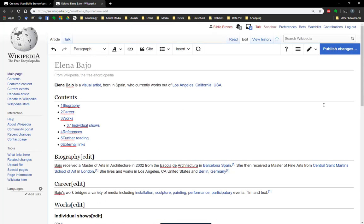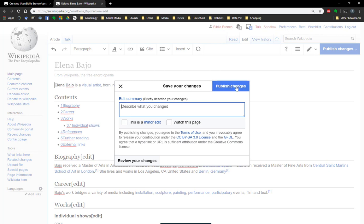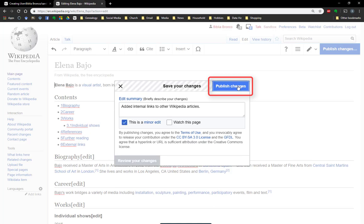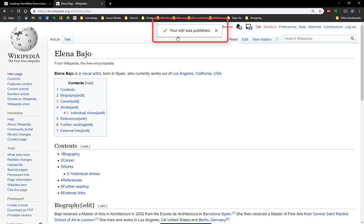I have just pasted my new work into the original article. Now I'm going to hit publish changes. It's going to tell me to describe what I changed. In this case, I'm going to say that I added internal links to other Wikipedia articles. I will say that this is a minor edit because basically it is — I didn't change a whole lot of the content. And I'm going to click publish changes. You'll notice up here it states that my edit was published.